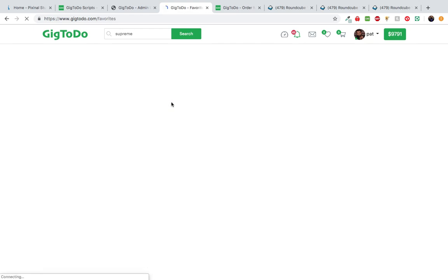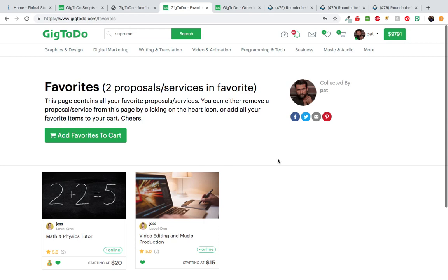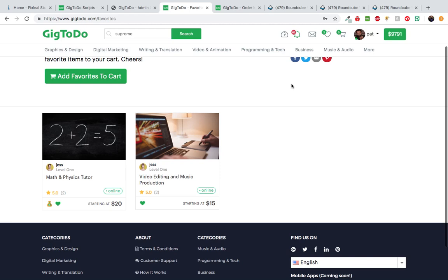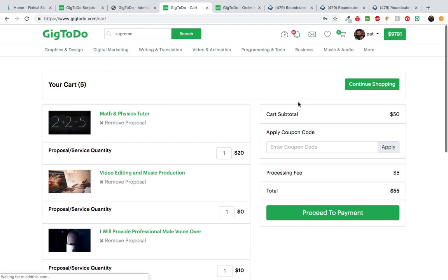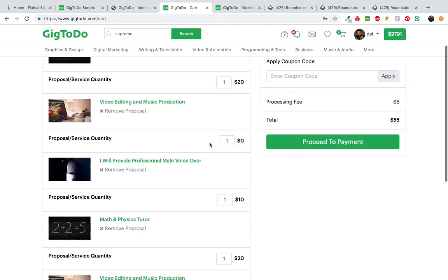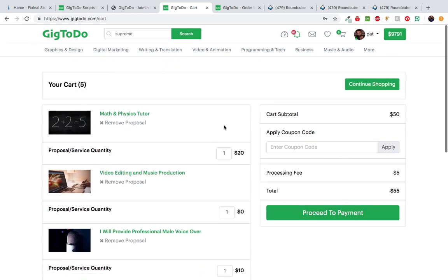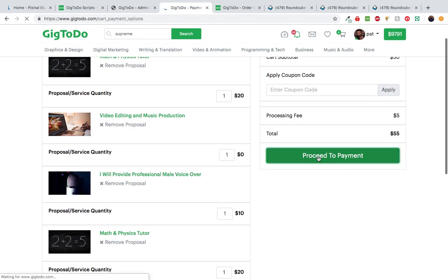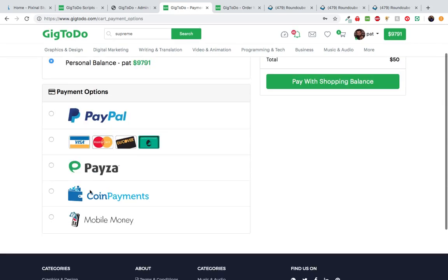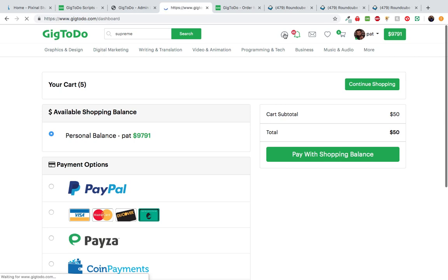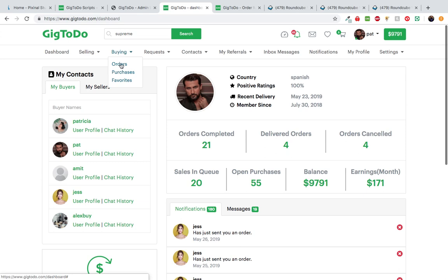On the favorites page, users can share proposals on social media platforms or add everything to their cart. The cart updates in real time — going from three to five items — and you can proceed to payment for all of them. Payment options include shopping balance, Bitcoin with Trifull Coin payments, and other methods. Let's go back to the dashboard.